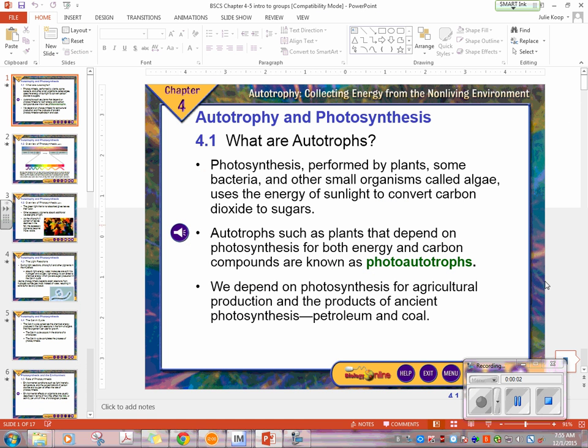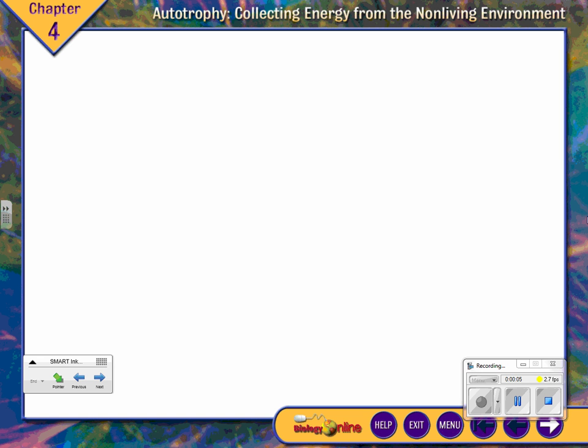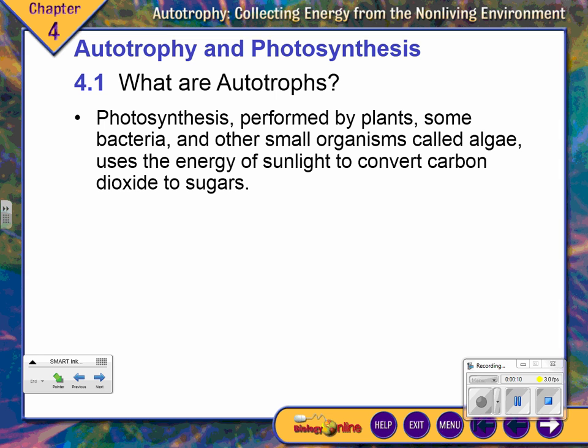This is a short lecture, and it's really important to do this before you start to learn your individual section that you're going to teach to the class. This is what I call the introduction, or more accurately, a background lecture.